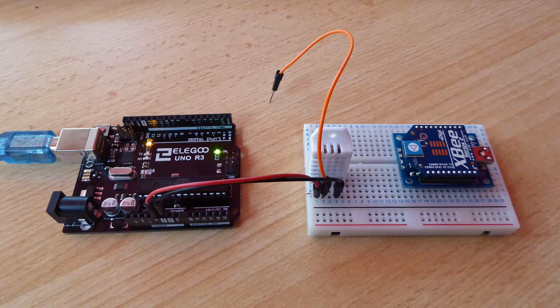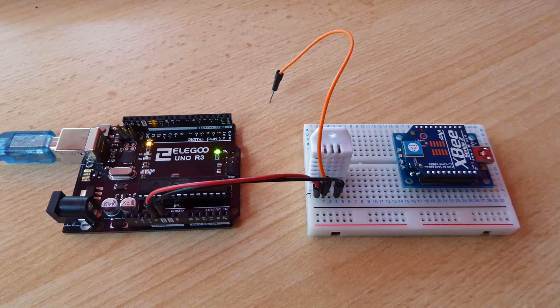All fine so far. Now I repeat the process for the DHT22. The sketch will require a small edit to two lines.